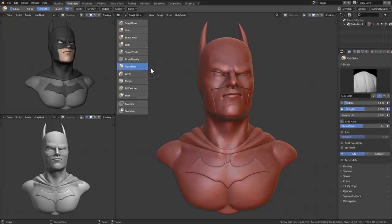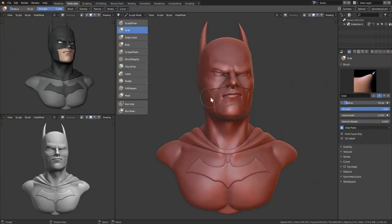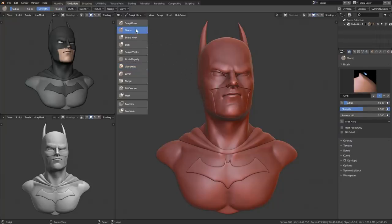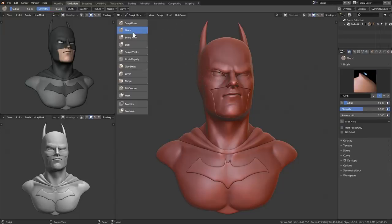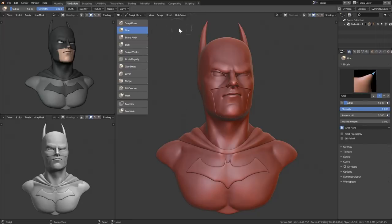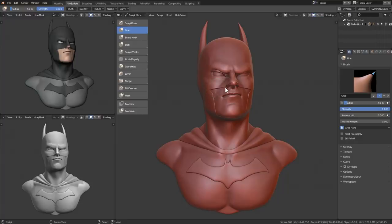Some shortcuts might not work properly. For example, the Grab brush — if you hit G, it goes to Grab, but hitting it again switches to Thumb. Even if you reassign G to Grab, hitting G again goes back to Thumb. This happens with one or two brushes, including the Pinch brush with P. Instead, just change the shortcut to something else until they fix this bug. Choose the brushes you use most, add the shortcuts you want, and once the official release comes, we'll see how the new shortcuts affect sculpting.